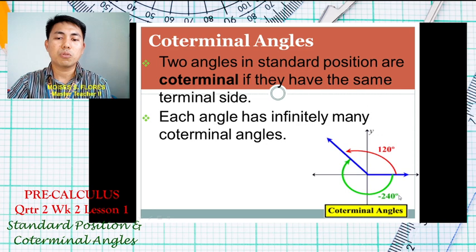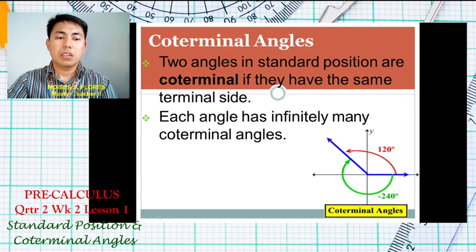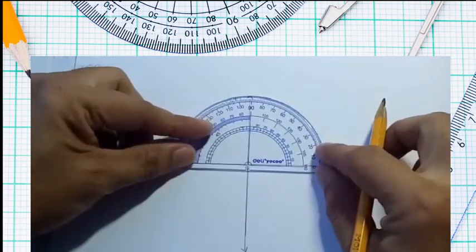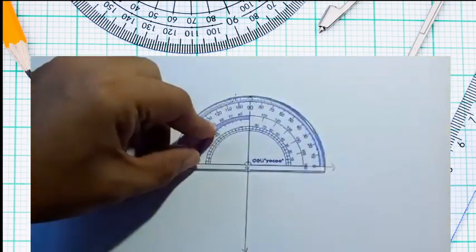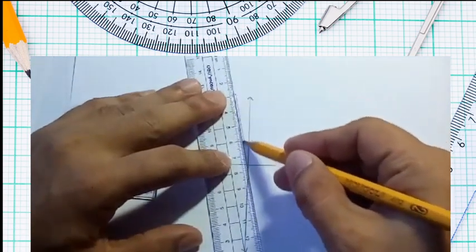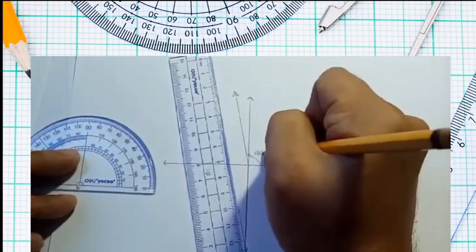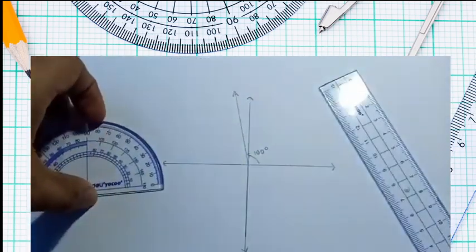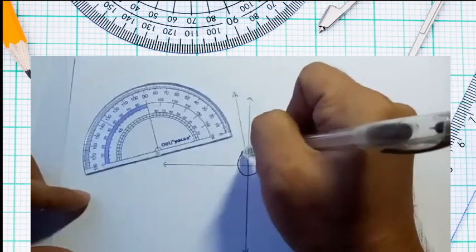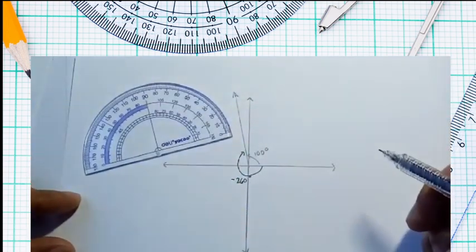Let's show another example. For an angle of 100 degrees, we locate it in standard position — it is a counterclockwise direction, labeled 100 degrees. To find its coterminal angle, we subtract 360 degrees: 100 degrees minus 360 degrees equals negative 260 degrees, which is in the clockwise direction.